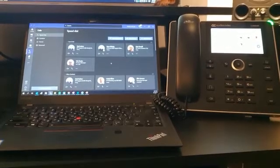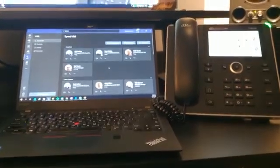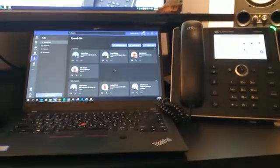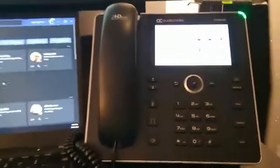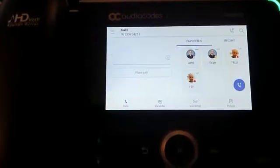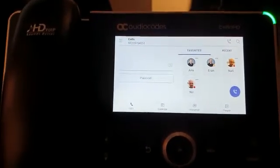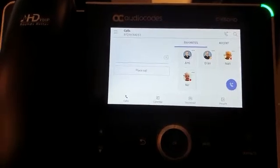Hello everybody and welcome to my home office. I'm using my Microsoft Teams client and I'm working with the Yealink Best Phone C450 HD. It's very easy for me because right here I can see the speed dials.